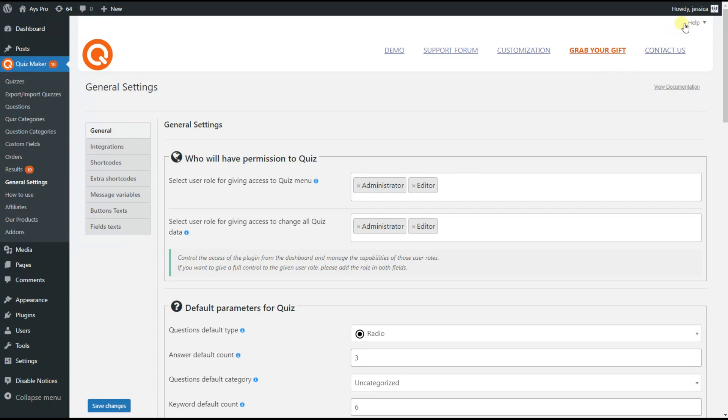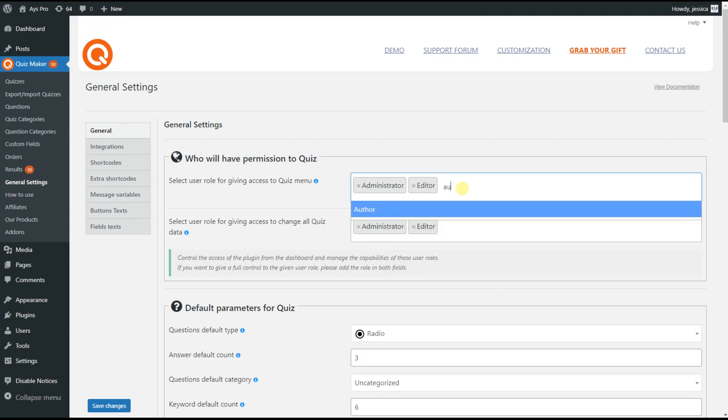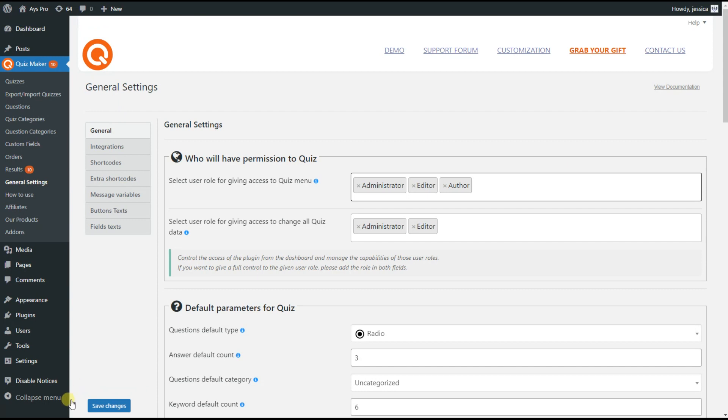Let's see an example. Let's add the user role author only in the first field as Helen is an author and by scrolling down click on the Save Changes button.